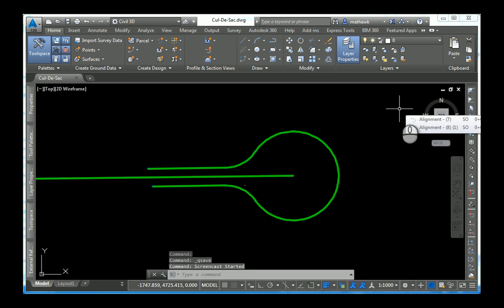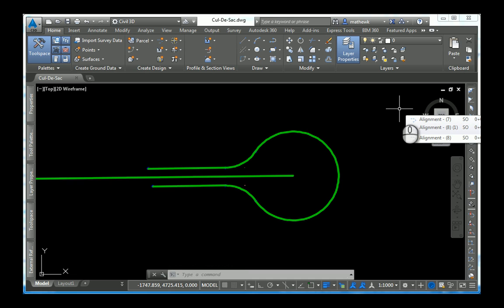Cul-de-sacs are extremely common in land development. You can create them, of course, using Civil 3D alignments, but those alignments you can create in a couple of different ways. You can create those alignments from AutoCAD entities, such as polylines, or you can create them using Civil 3D's layout tools.